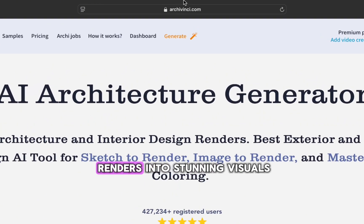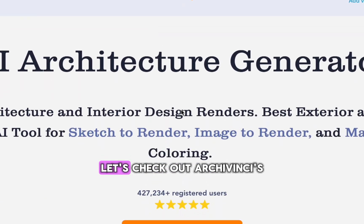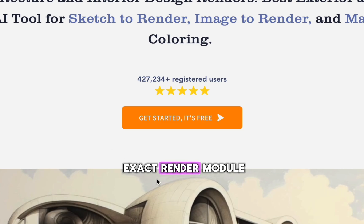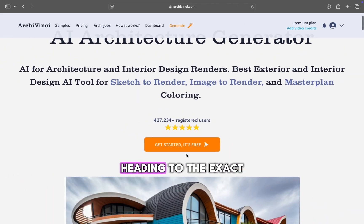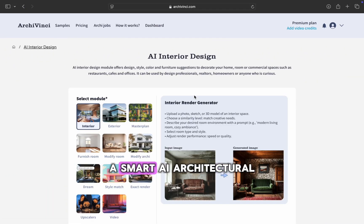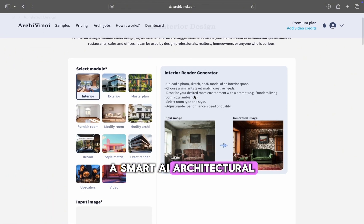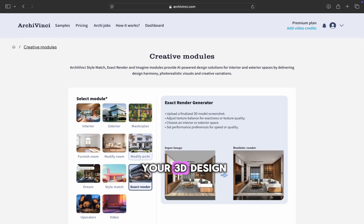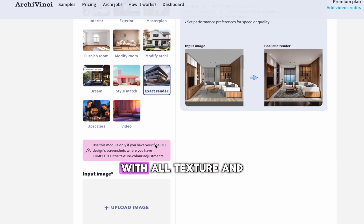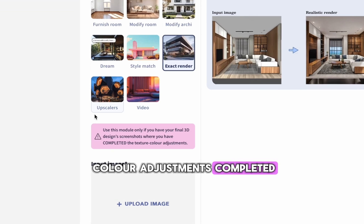Want to turn 3D renders into stunning visuals in seconds? Let's check out ArchieVinci's Exact Render module. I'm on ArchieVinci.com, heading to the Exact Render section, a smart AI architectural rendering tool that works best when your 3D design screenshots are finalized, with all texture and color adjustments completed.